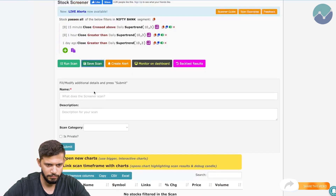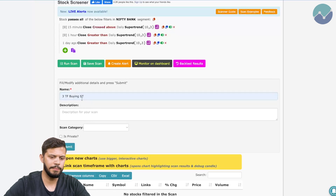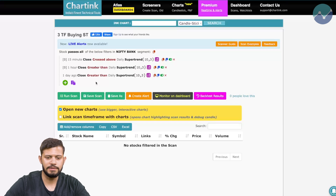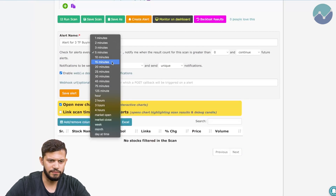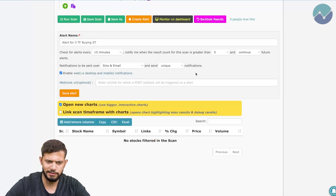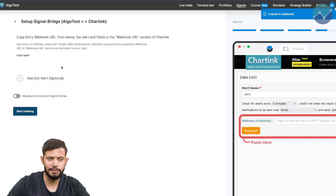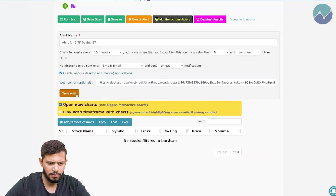Click 'Save Scan' and name this 'Three Time Frame Buying Strategy', then click submit. Now all we have to do is create the actual alert. Click on 'Create Alert', set it to check every 15 minutes, and set notifications to SMS and email — that's up to your discretion. This is where we paste our webhook URL. Go to Algo Test, click copy, and the webhook URL gets copied — this is what's used to connect Algo Test to charting. Paste it and click 'Save Alert'.